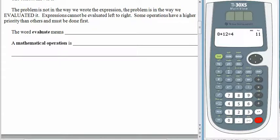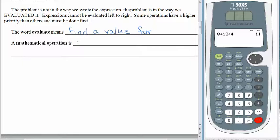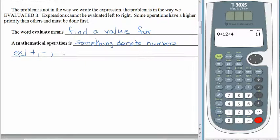The word evaluate means to find a value for. So we can evaluate an expression — we can figure out what it's worth. A mathematical operation is something that is done to a number or numbers. For example, you can add numbers — adding is an operation. You can subtract numbers. You can divide numbers. You can raise them to a power. All of these are examples of mathematical operations.